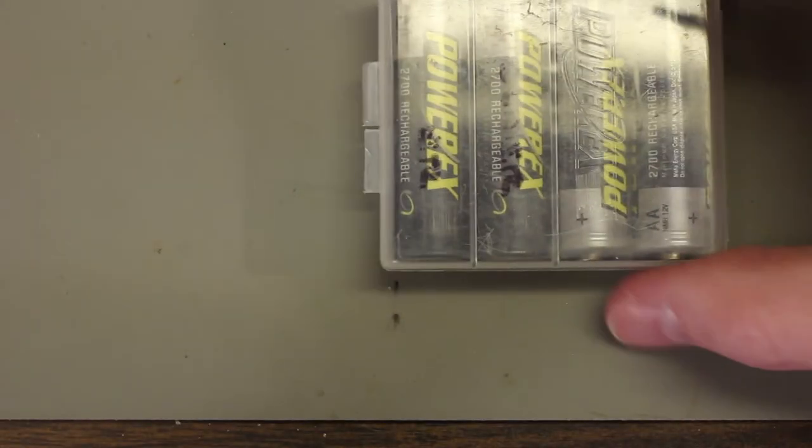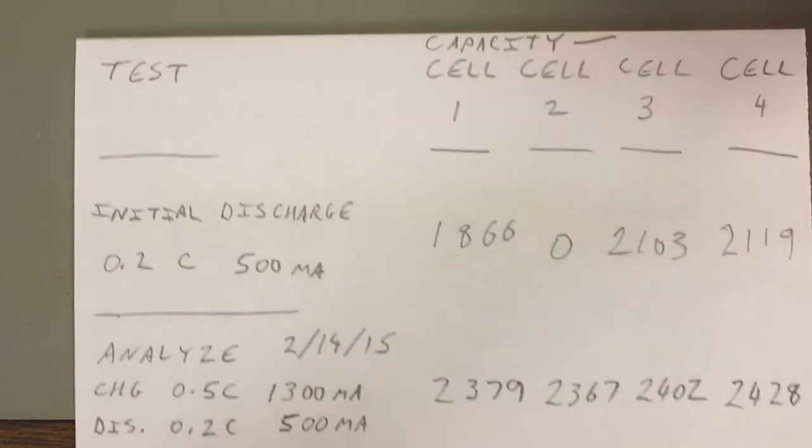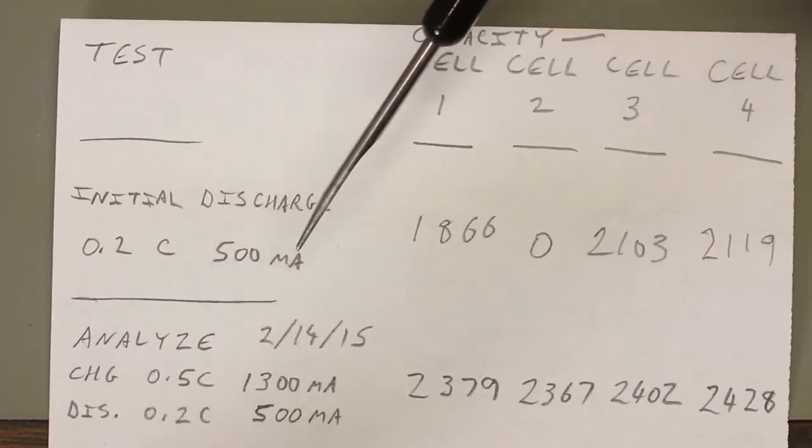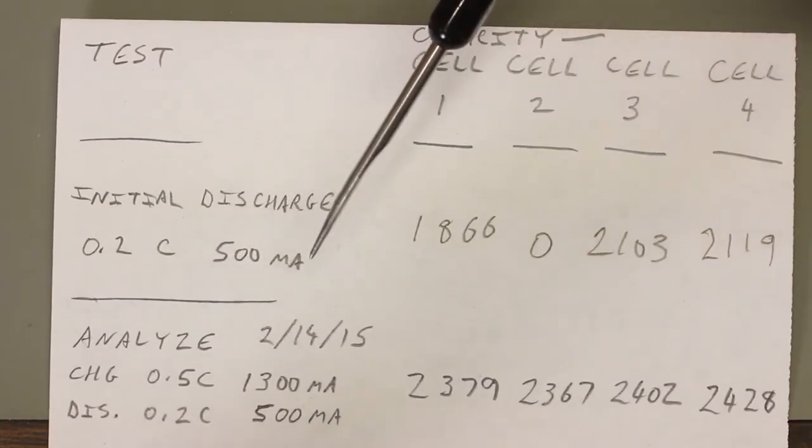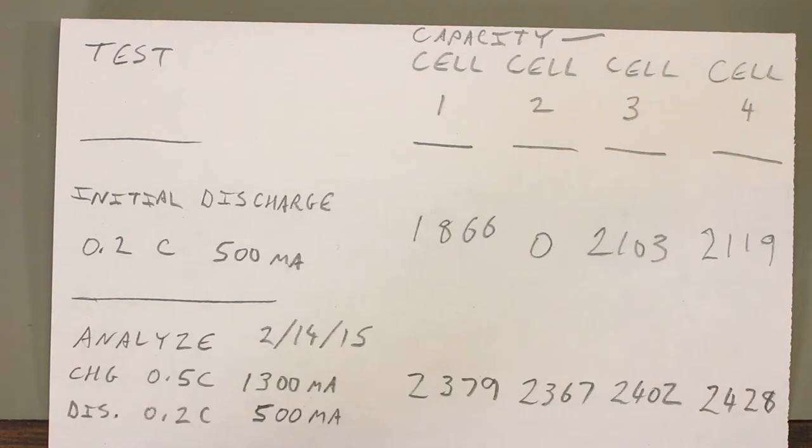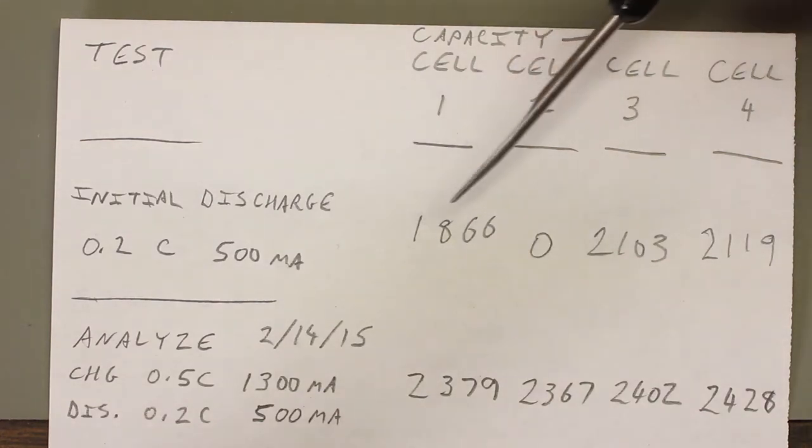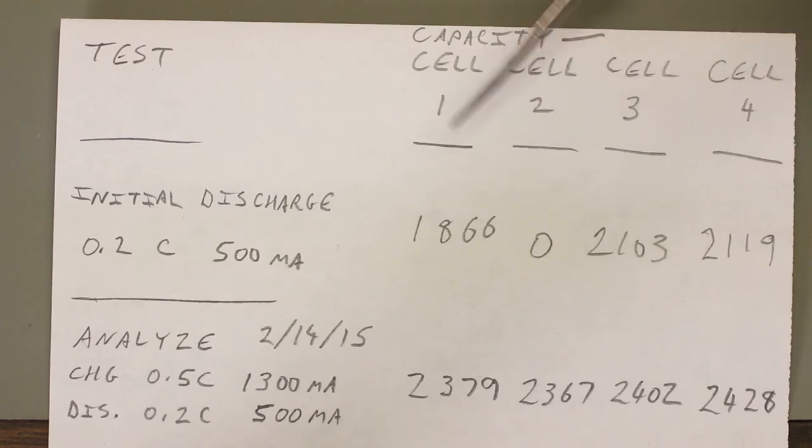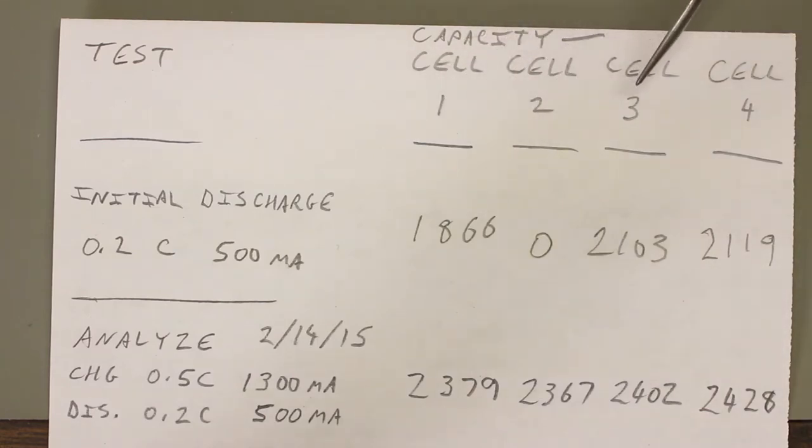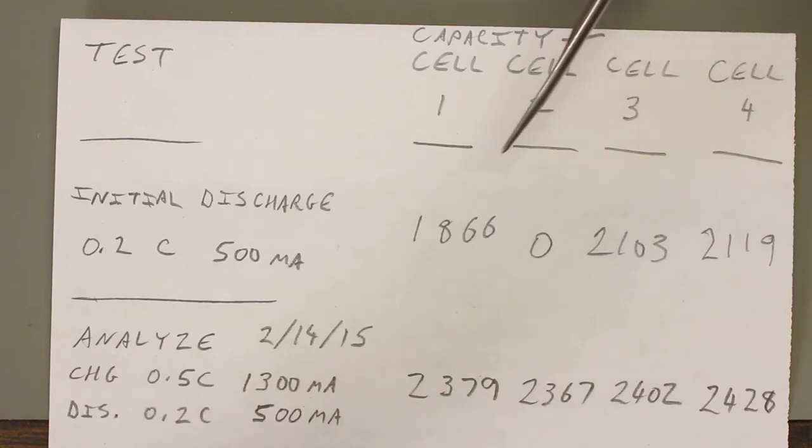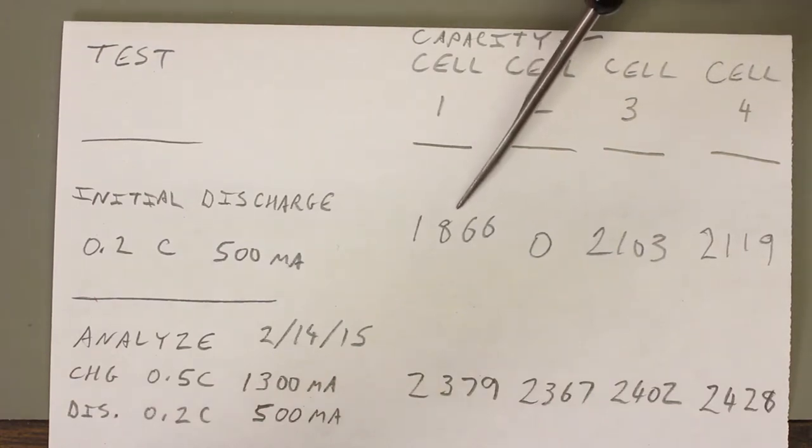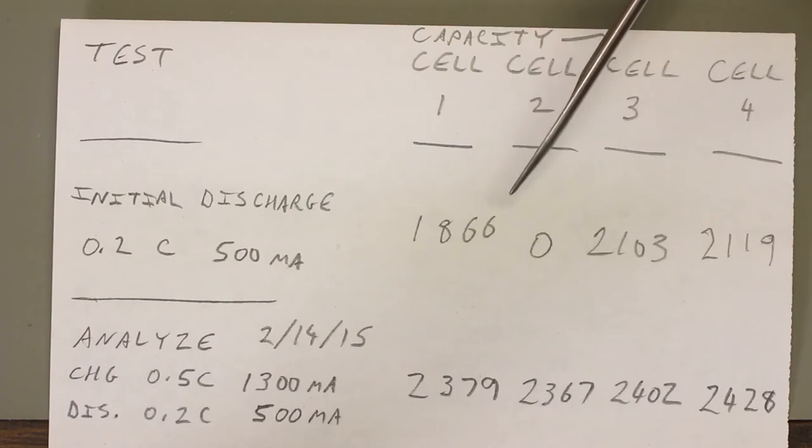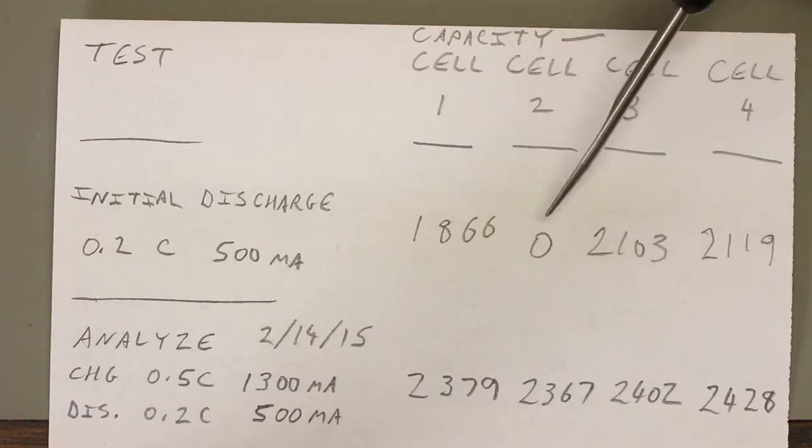So for these PowerX cells, I did just that. I started by discharging them at 0.2C, which in this case is 500 milliamp hours. Again, I don't know what state these cells were in when he gave them to me, so I just did a discharge just to see where they stand. He said that he uses cells 1 and 2 as a pair, and cells 3 and 4 as a pair. Cell 1 had a remaining capacity of 1866 milliamp hours.